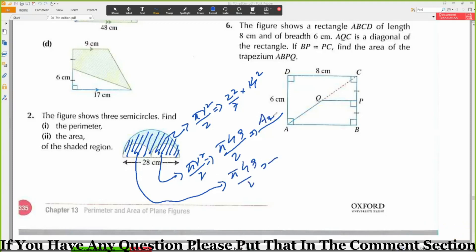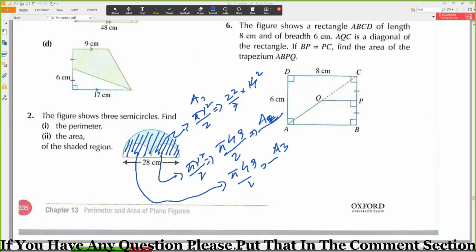Let's say this is A2, this is A3, and this is A1. The total area will be A1 minus A2 minus A3.